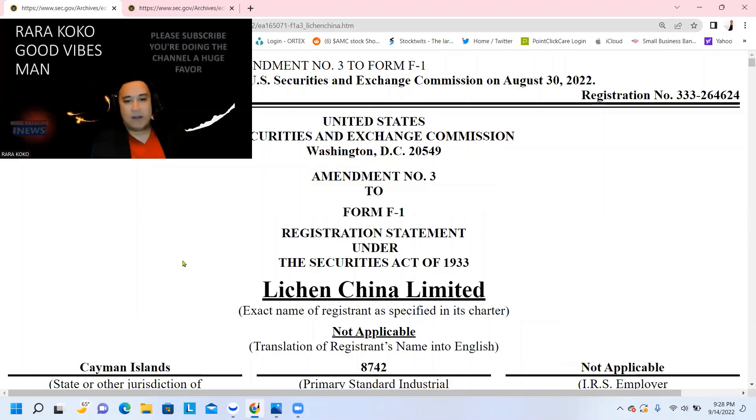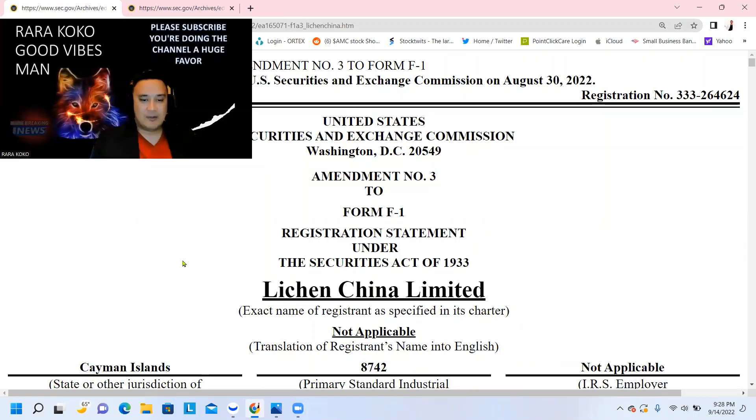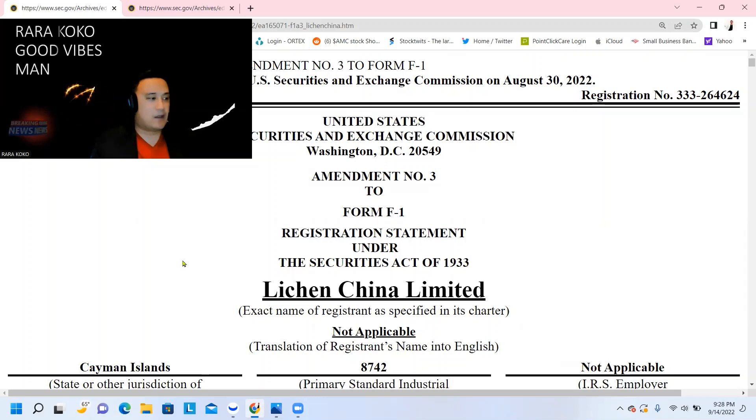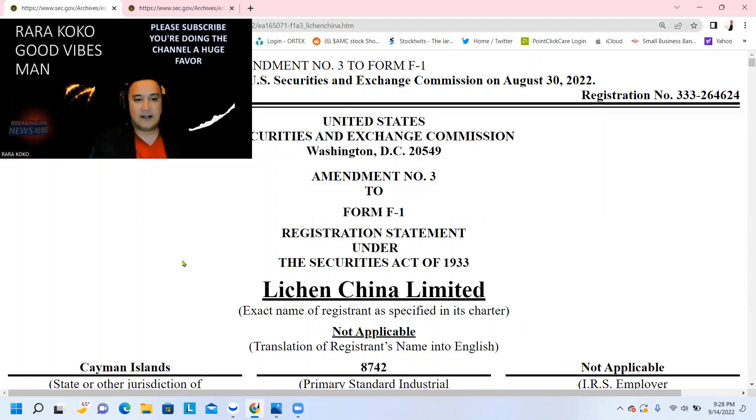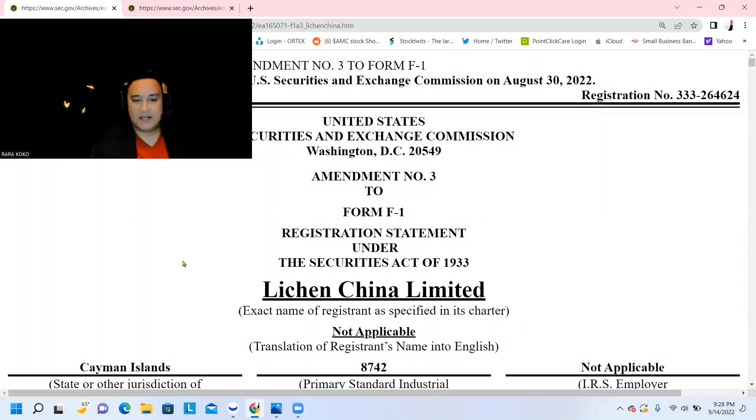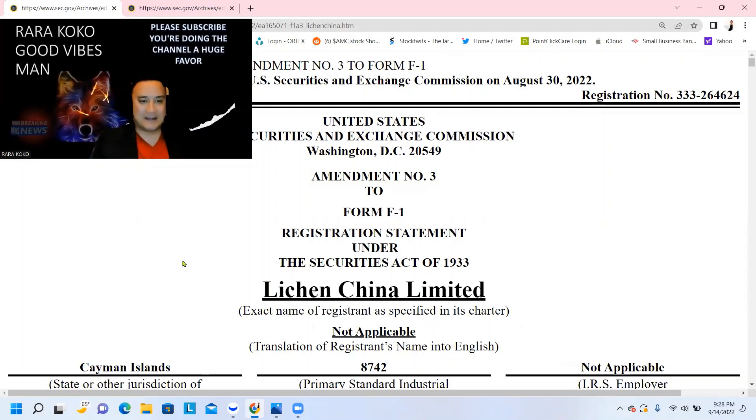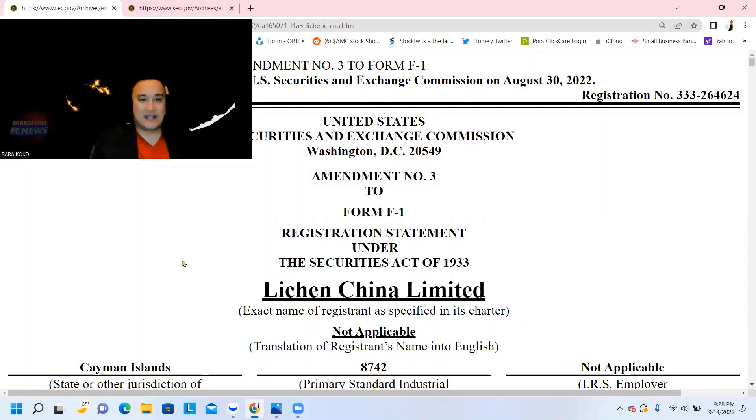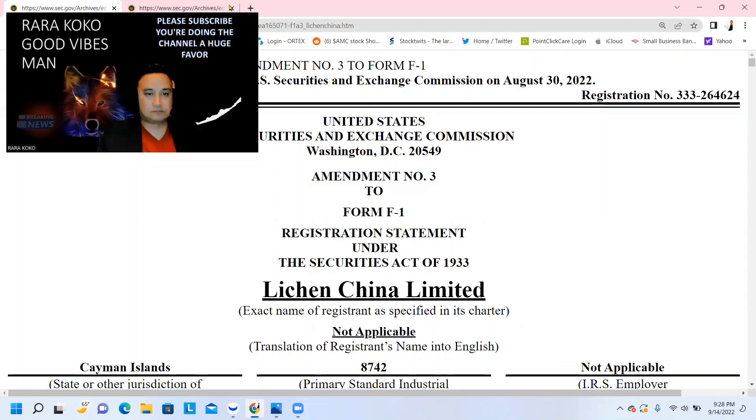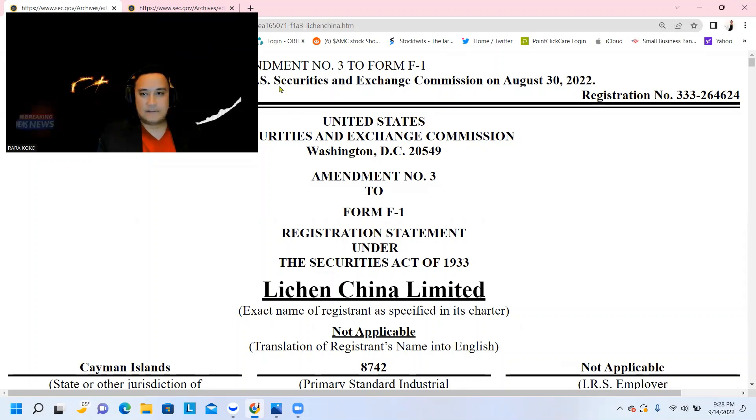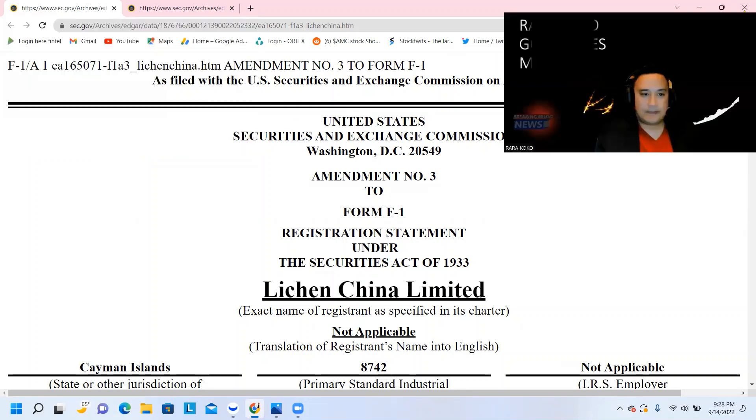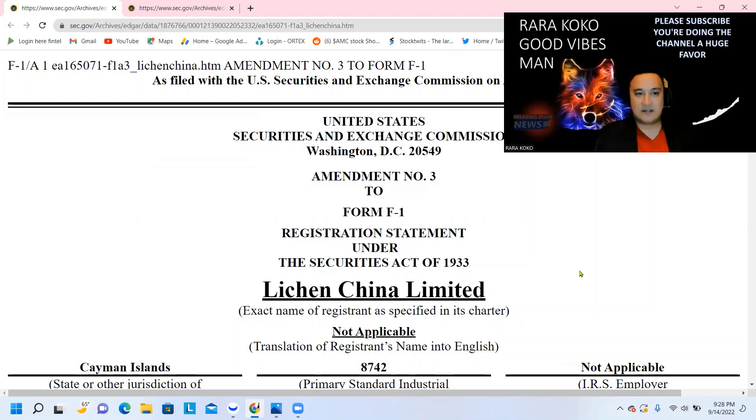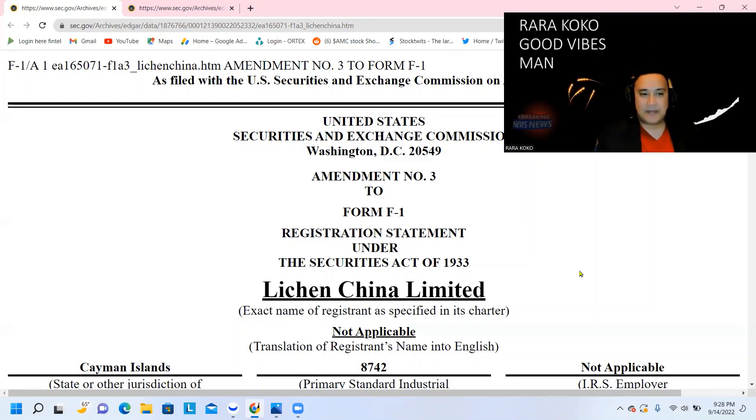On my private Discord, I have a group that I coach and teach on how to win big money or make good money with regards to IPO. There's a certain technique and certain discipline that needs to happen. Anyway, this one right here is Lichen China Limited. So this is another China IPO.